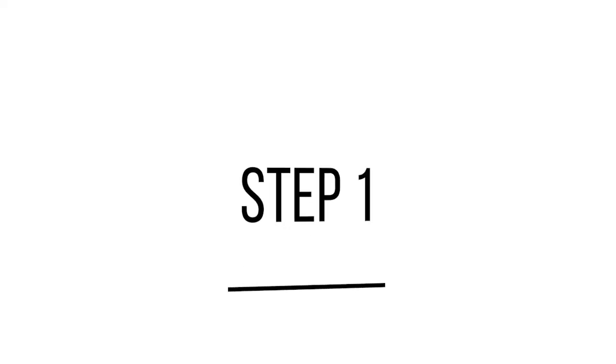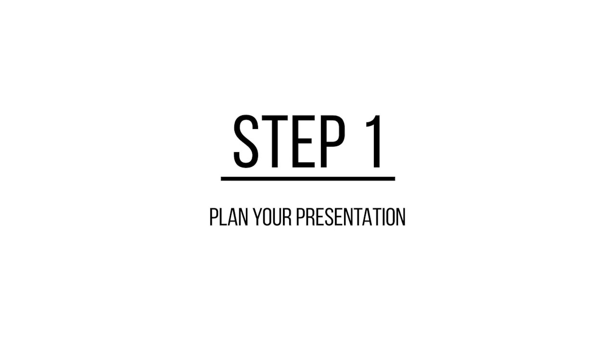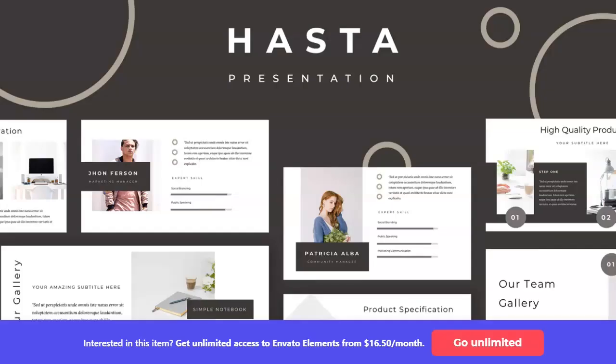The first step is to think about the goal of your business presentation. Find out who your audience is and what they need to know. That will help you focus your slide presentation on what's necessary to achieve your goal.